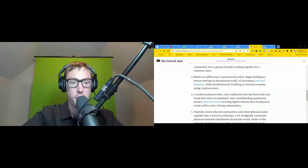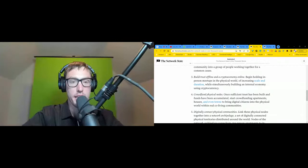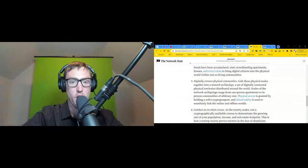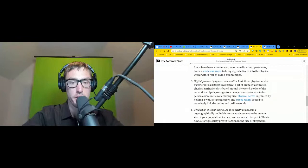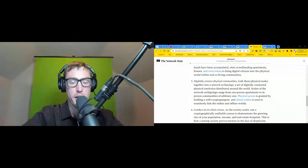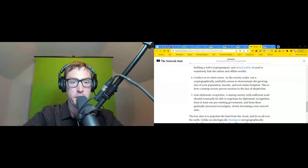Step five: digitally connect physical communities. Link these physical nodes together into a network archipelago, a set of digitally connected physical territories distributed around the world. Nodes of the network - physical territories - range from one-person apartments to in-person communities of arbitrary size. Physical access is granted by holding a web3 crypto passport, and mixed reality is used to seamlessly link the online and offline worlds.